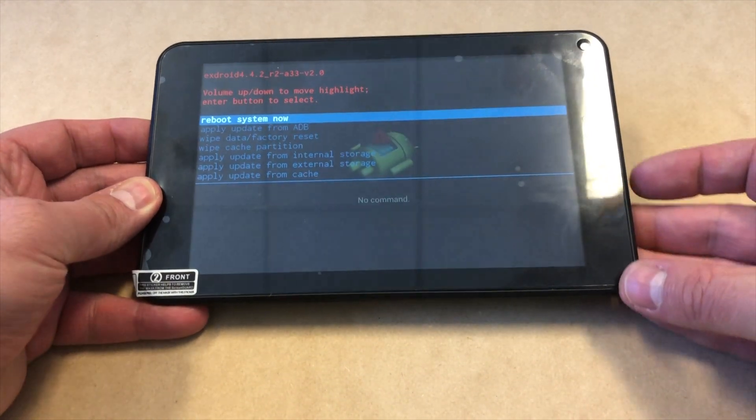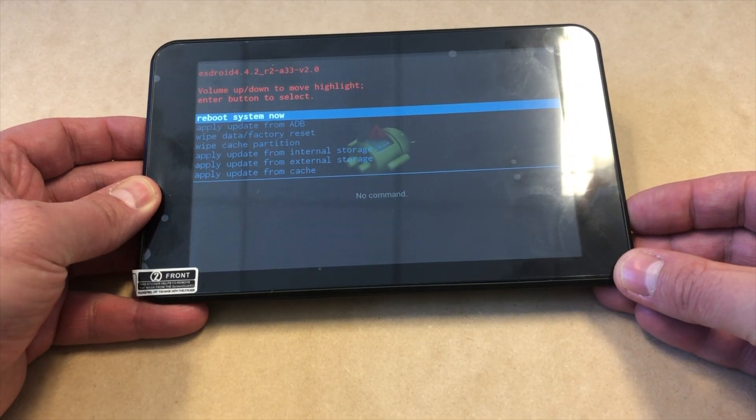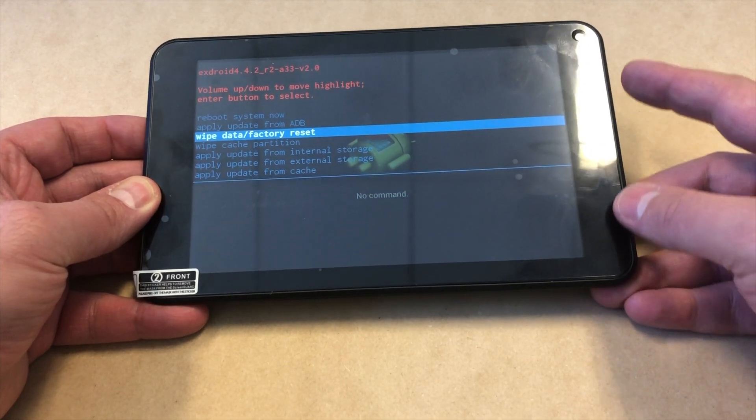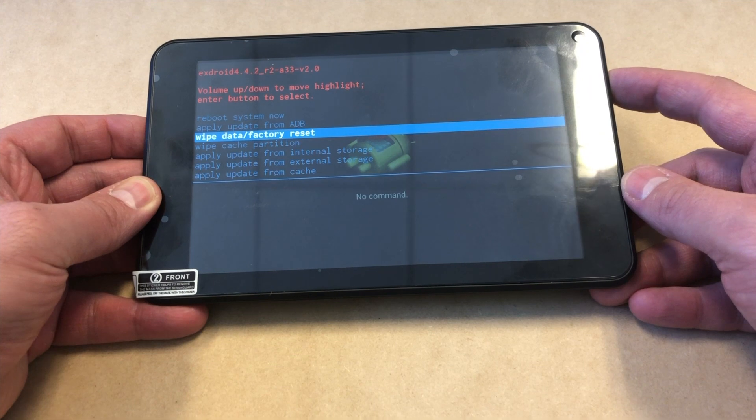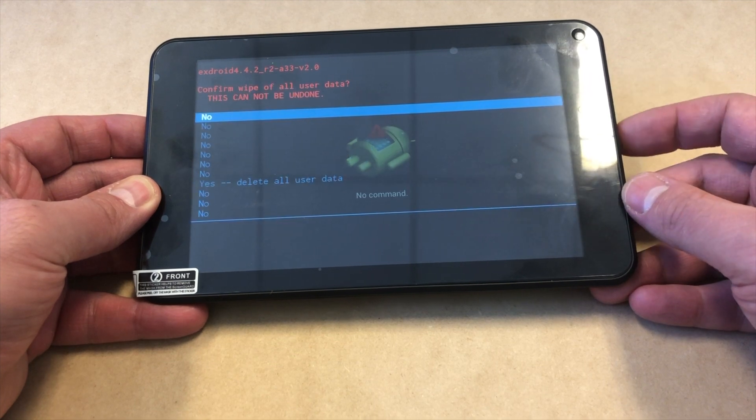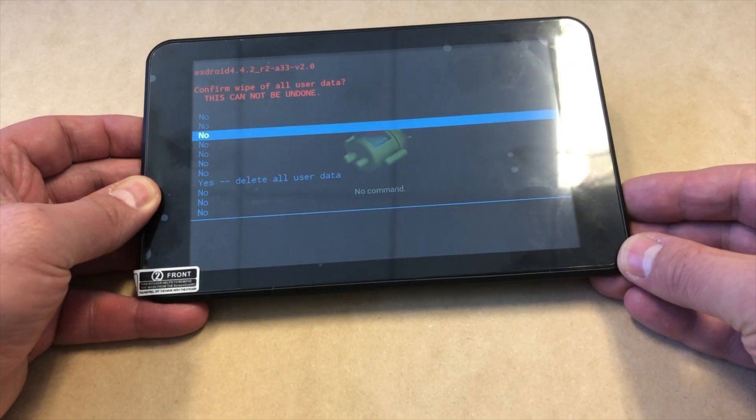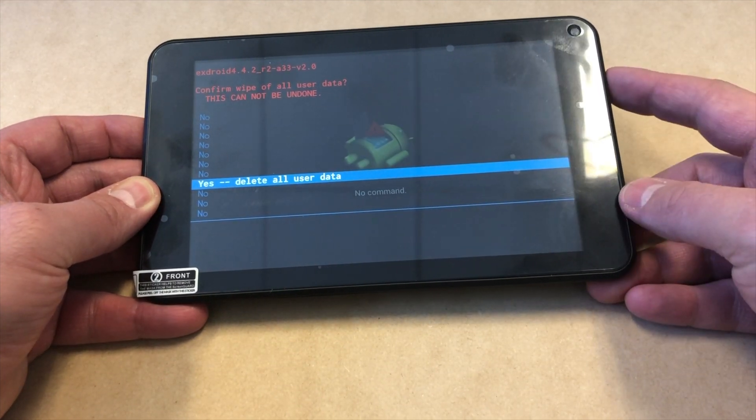Scroll down using the volume down key to where it says wipe data factory reset and press the power button. Then go all the way down to where it says yes, delete all user data.